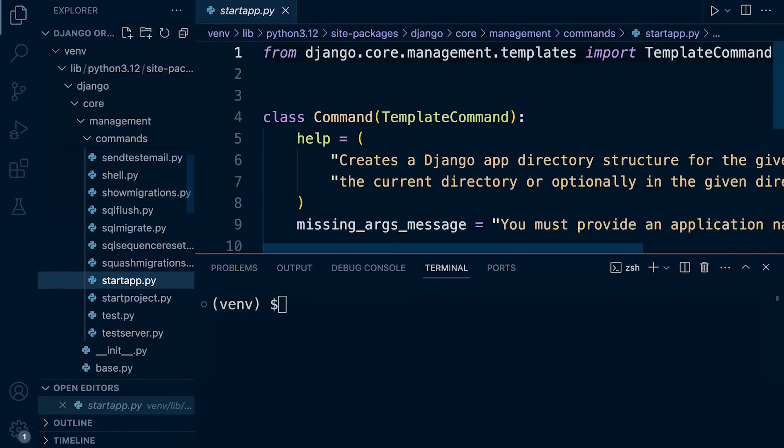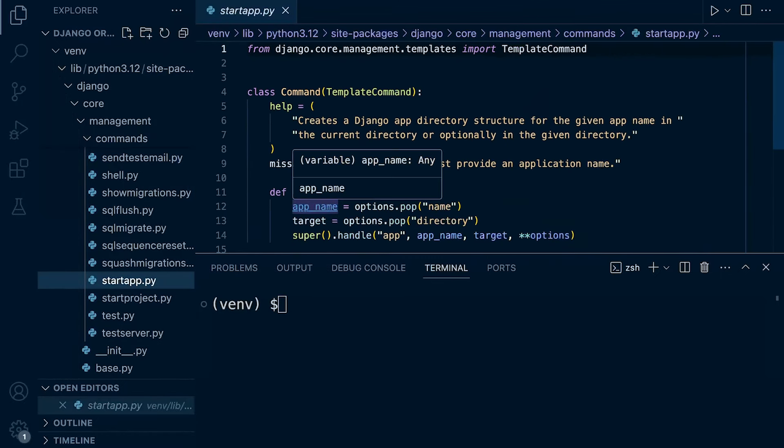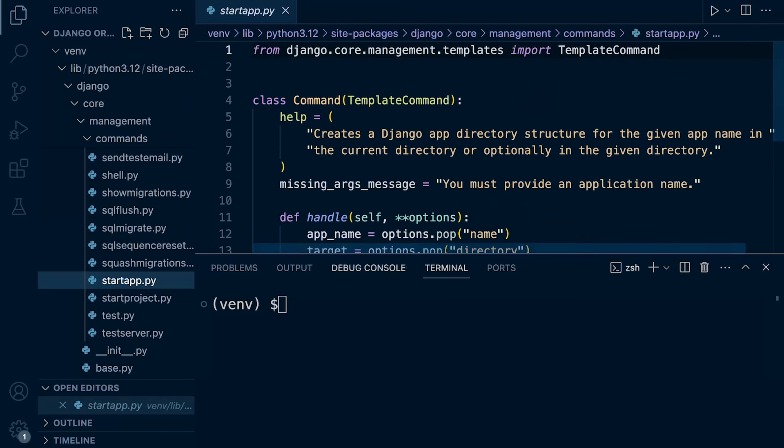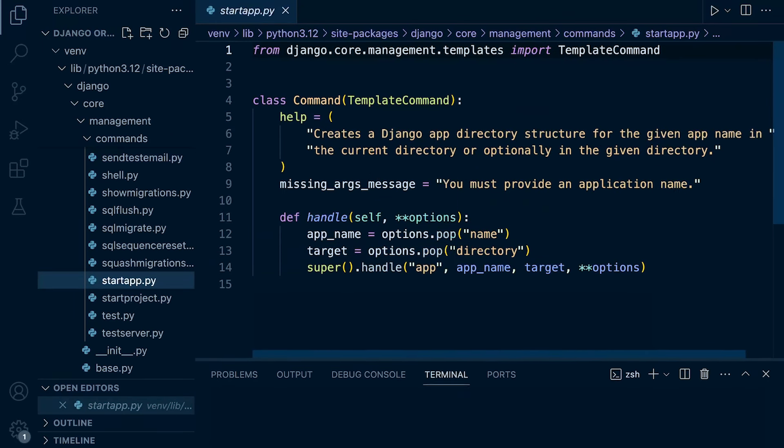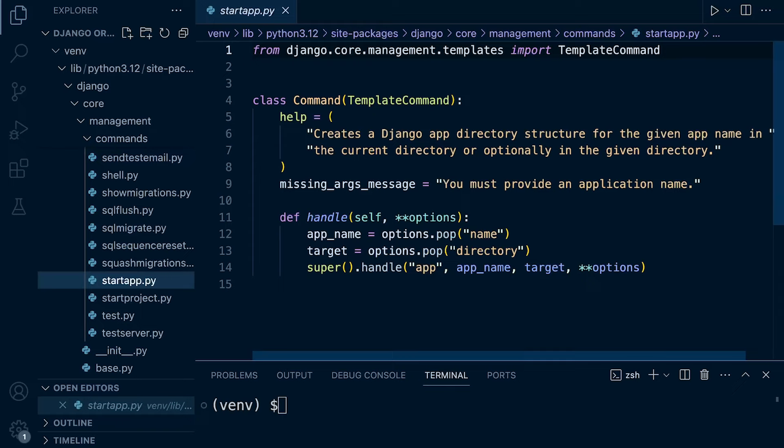It can be really useful if you're new to development to look through existing code because you can pick up on different approaches that are used, different conventions, and take a look at code, how it's structured. There's so much to learn from looking at existing code.